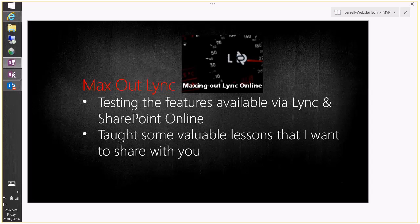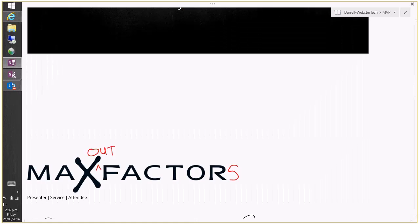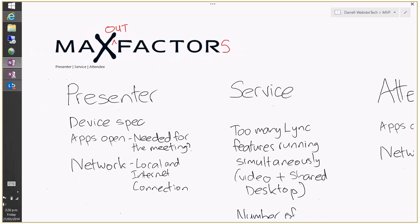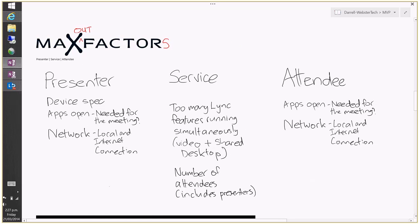I wanted to push those boundaries and see how many features we could run simultaneously, what the quality of experience was, and how many devices could join. Testing those features via Lync Online taught me some valuable lessons. I came up with 'max out factors' looking at it from three perspectives: one being the presenter, two being the service, and three being the attendee — and a number of factors affect performance across all three.